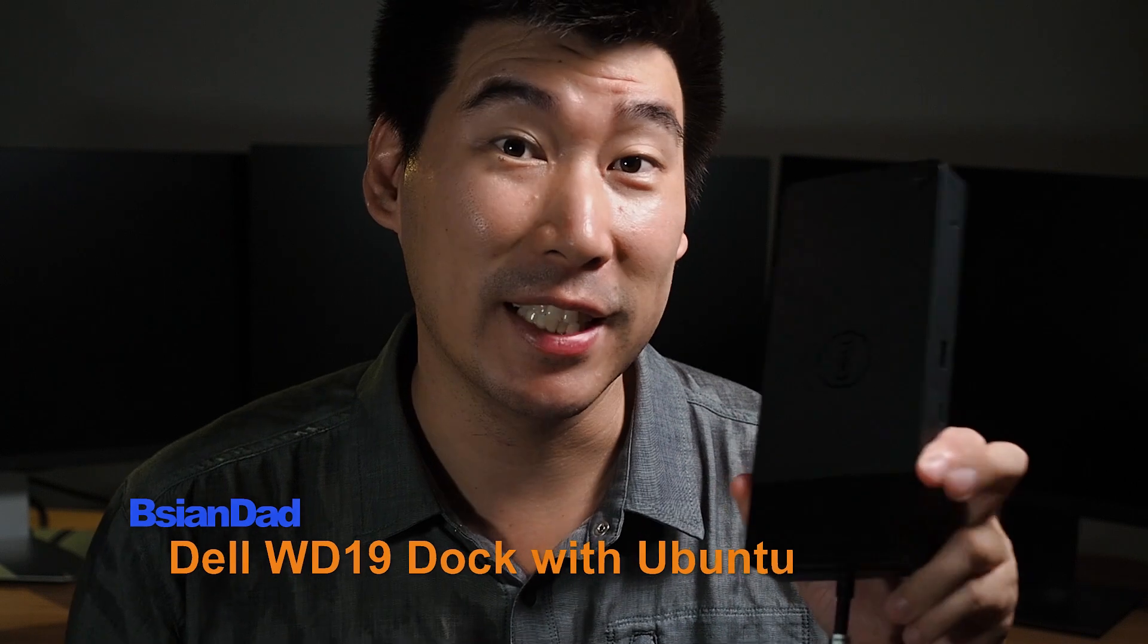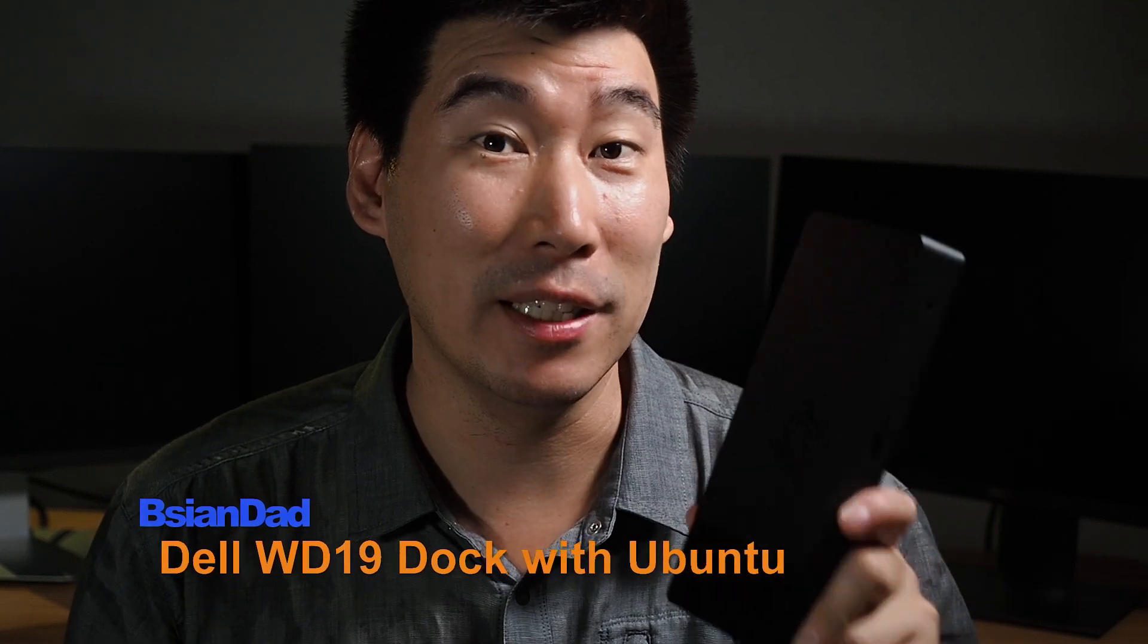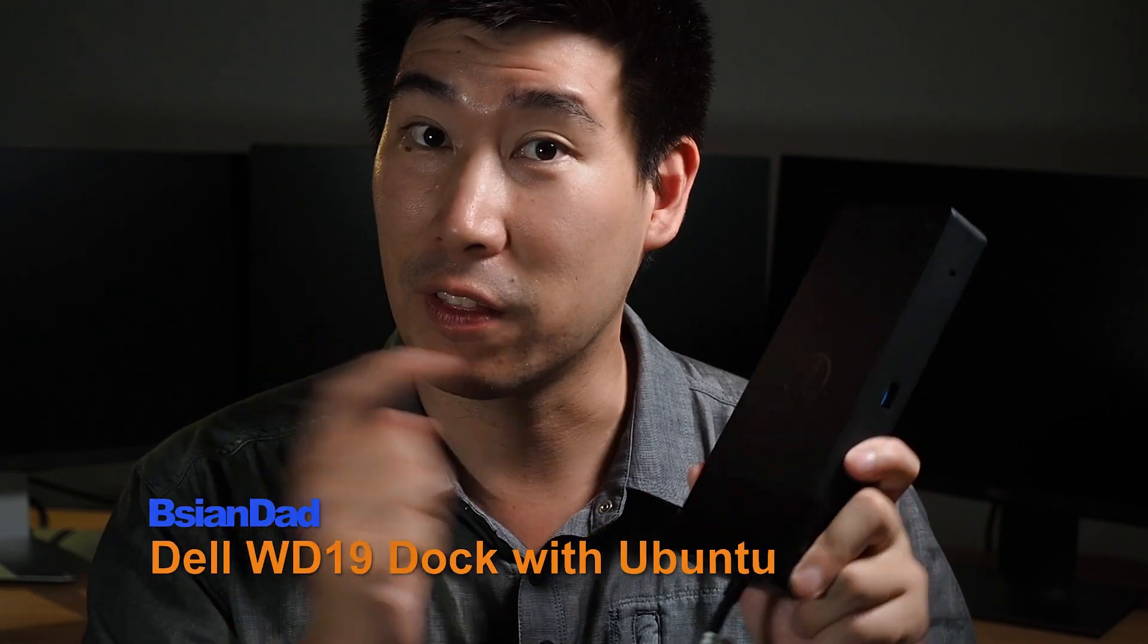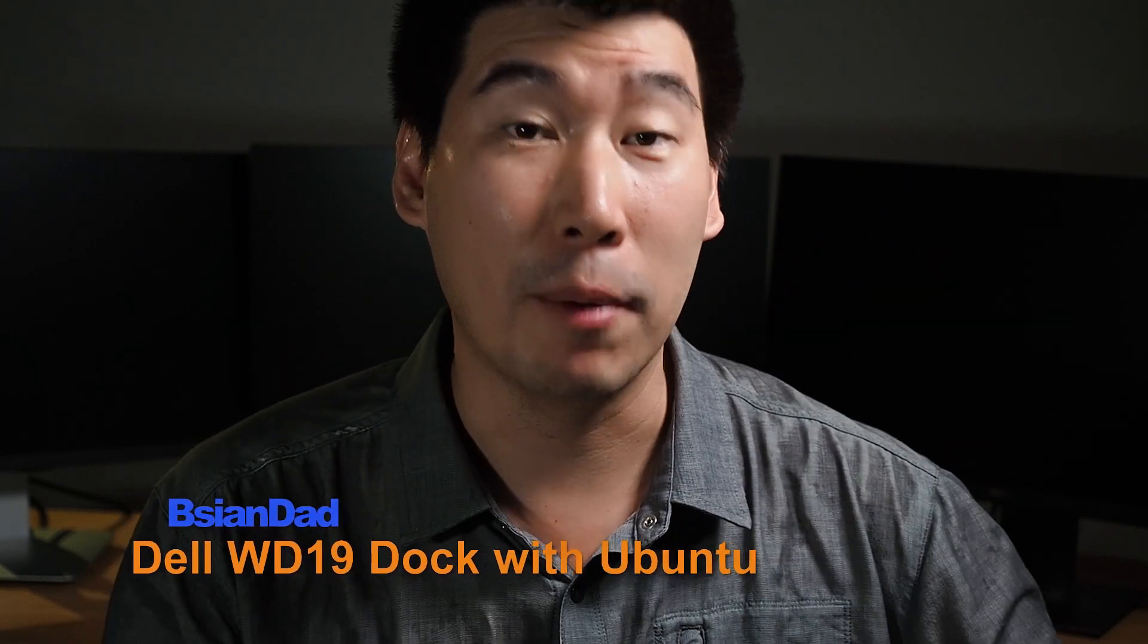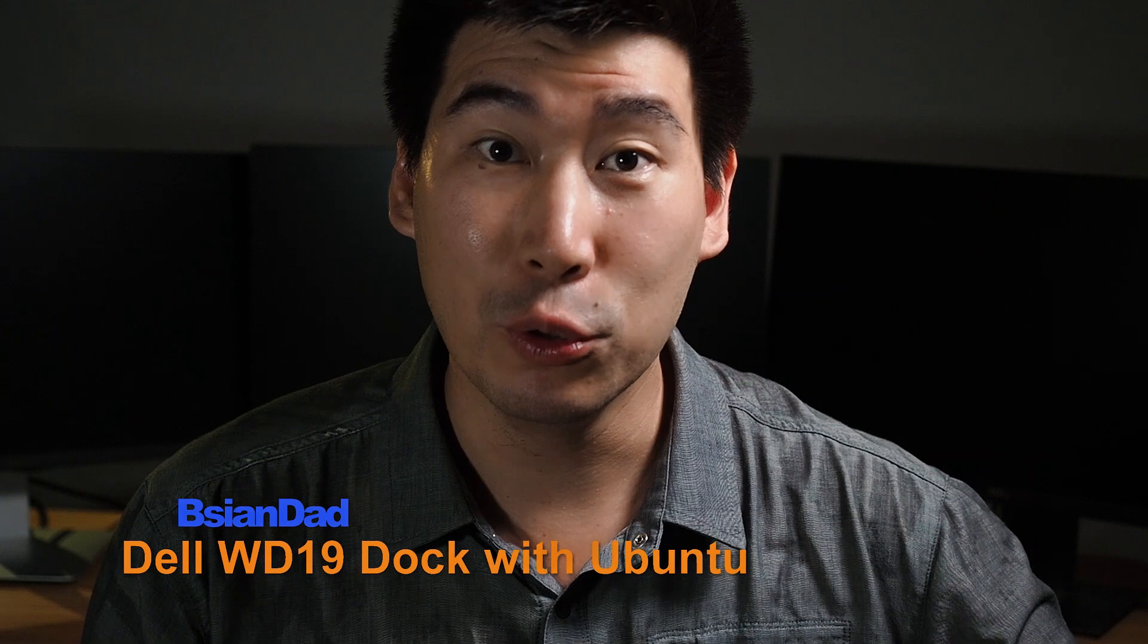G'day everyone, BH Day here. Earlier, I actually created a video about this Dell WD-19TB dock. Now this is a Thunderbolt dock and I loaded up Ubuntu, which is a Linux operating system, onto this Dell Latitude 5401 to see how that reacts natively. And I had some promising results. And if you haven't checked that video out, I'll put a link in the description below so you can see that.